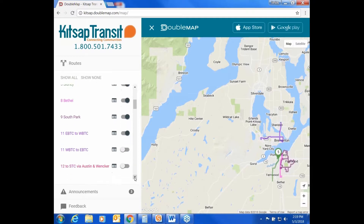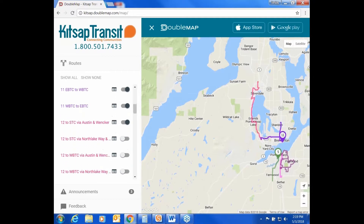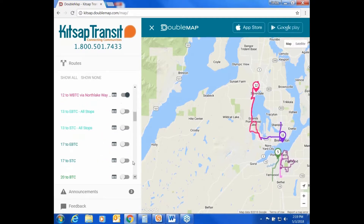You'll notice there are sometimes routes listed twice in the list. That is because DoubleMap will show both inbound and outbound routes, and routes that vary during the day in their stops.